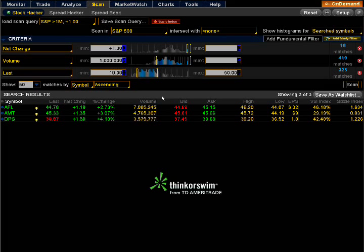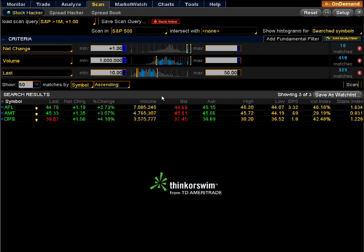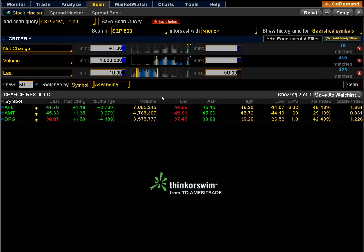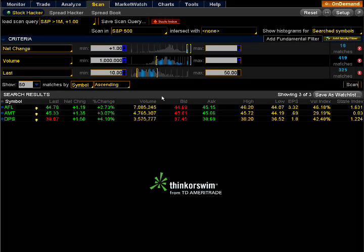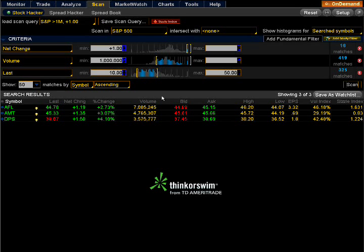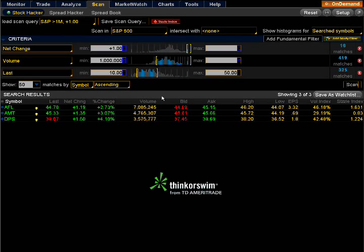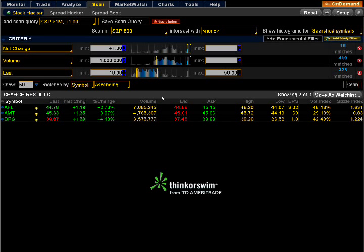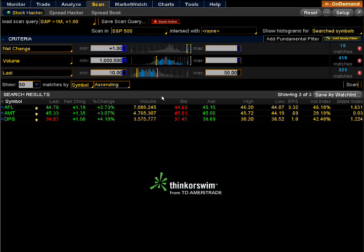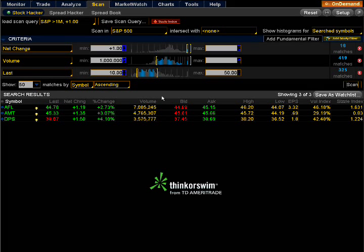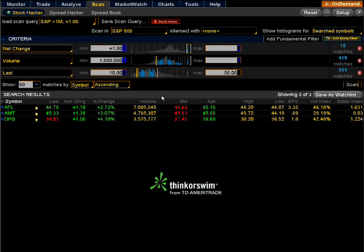Hey, how you doing? This is Dave. I had a lot of people ask me where I come up with the stocks that I'm interested in or stocks I'm watching. I get them from several different sources, but one way I do it is I scan for high-volume stocks on the S&P 500.